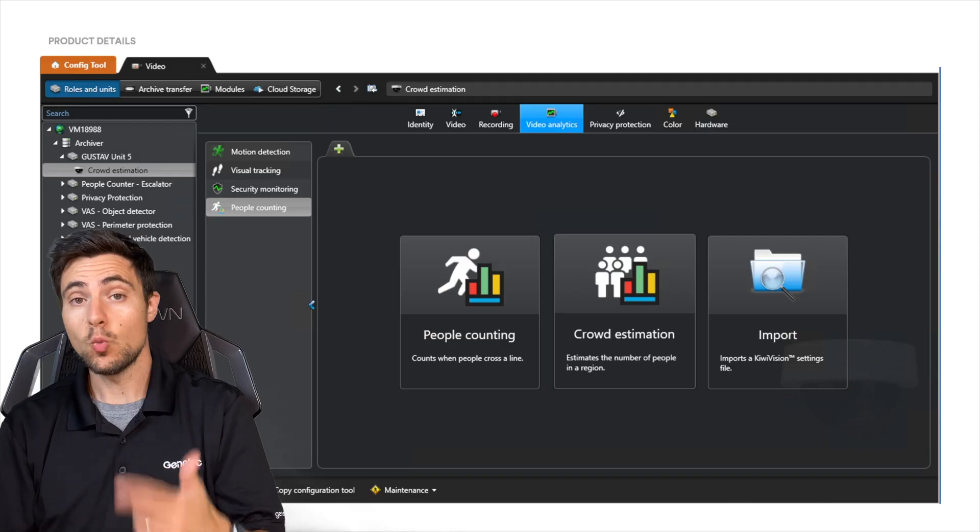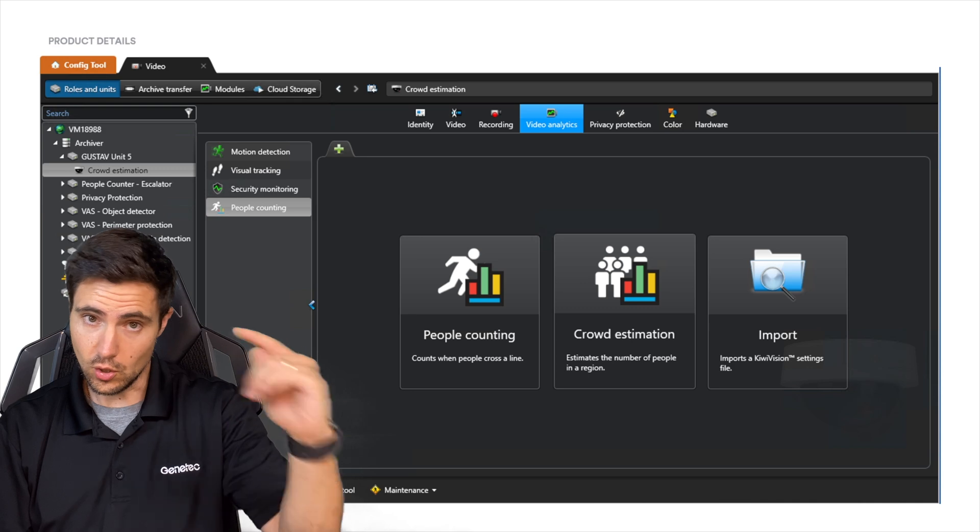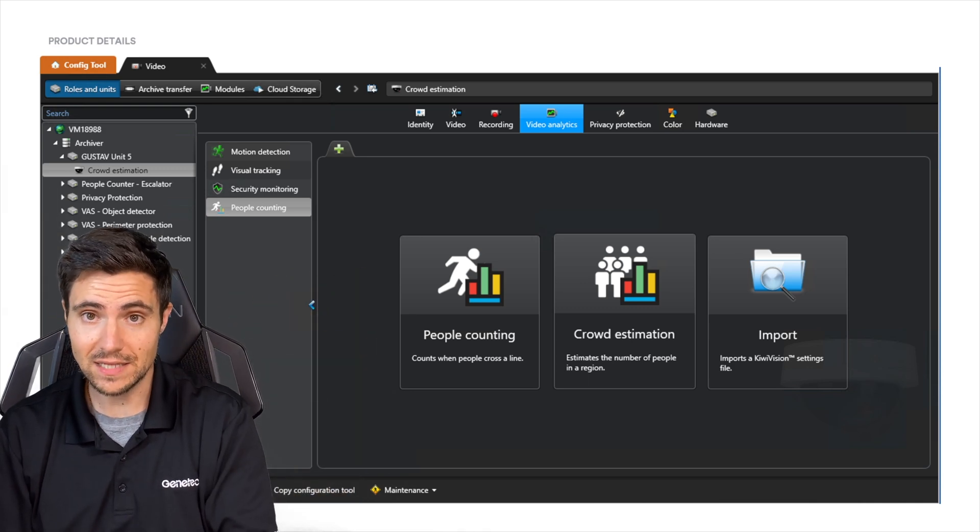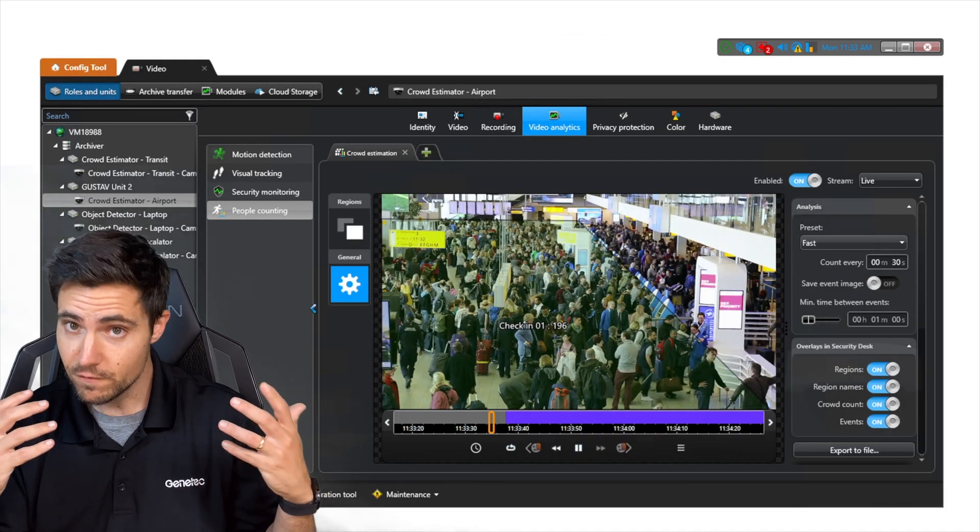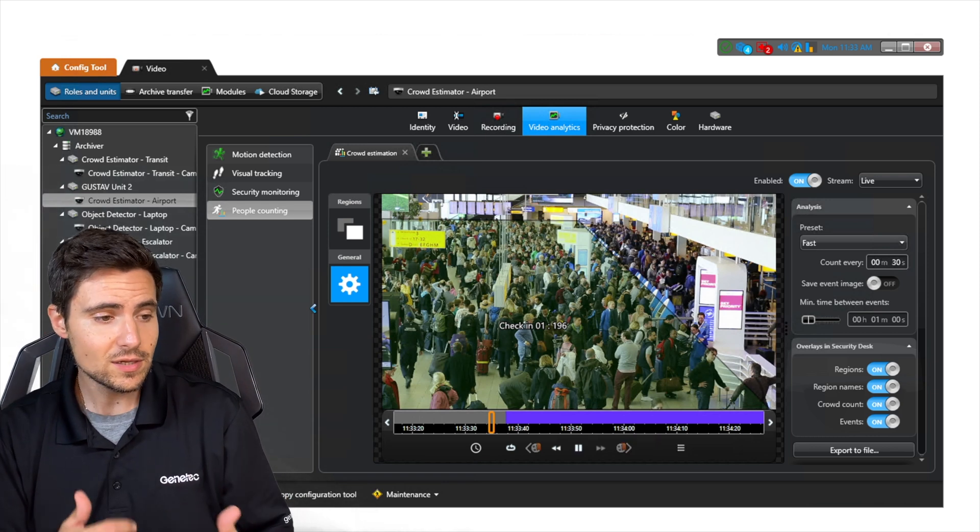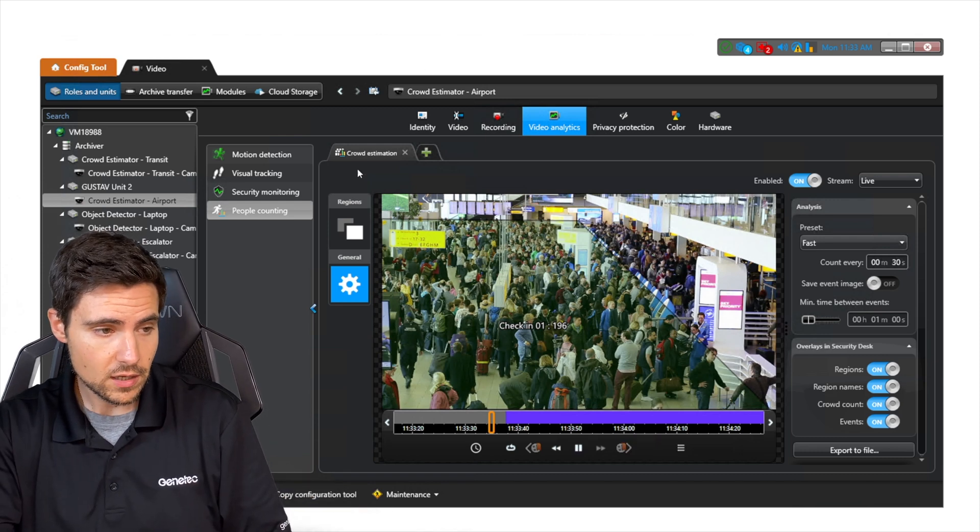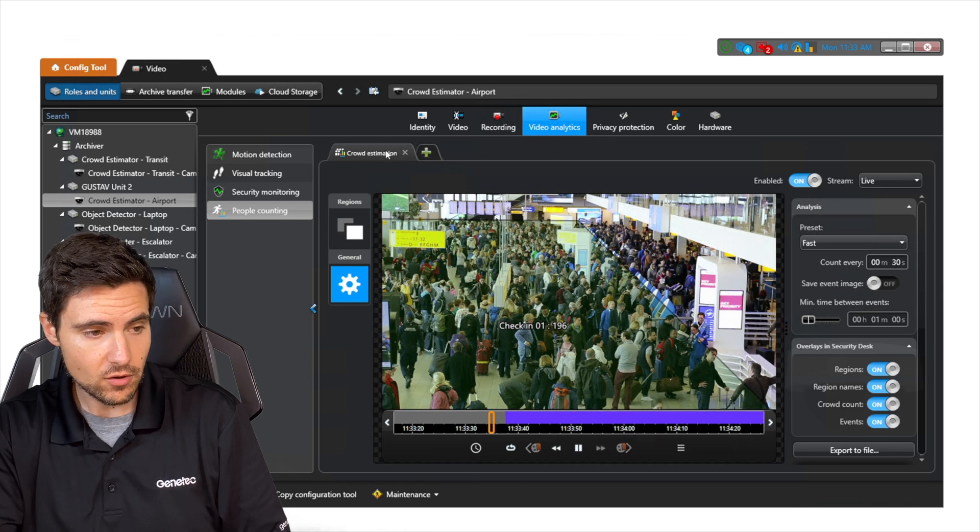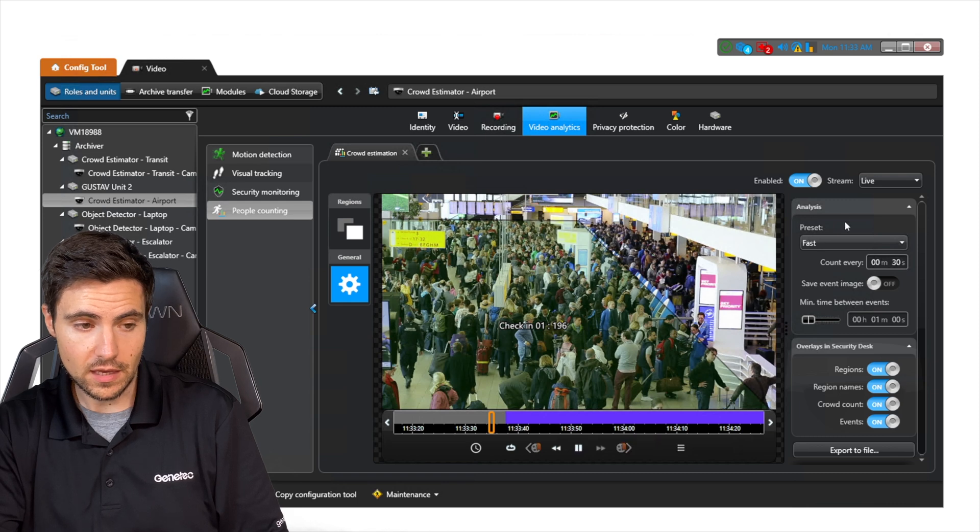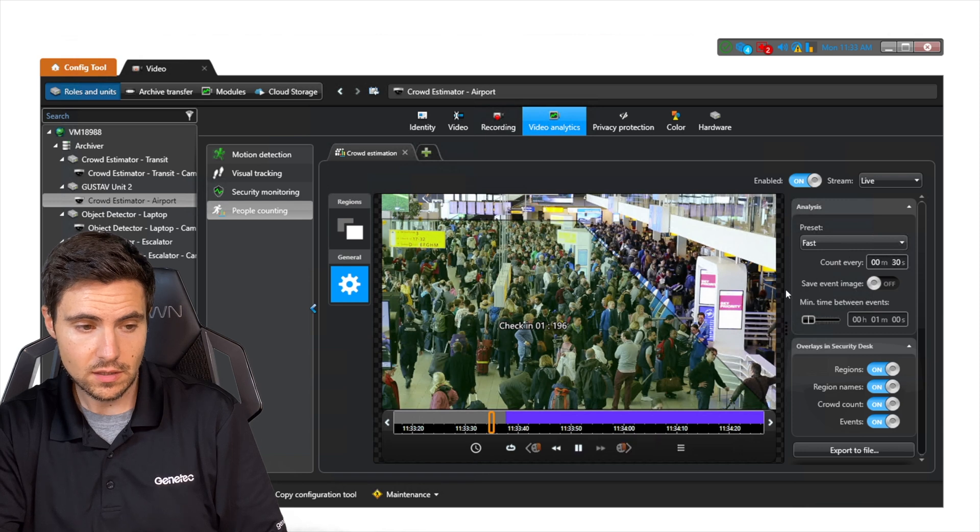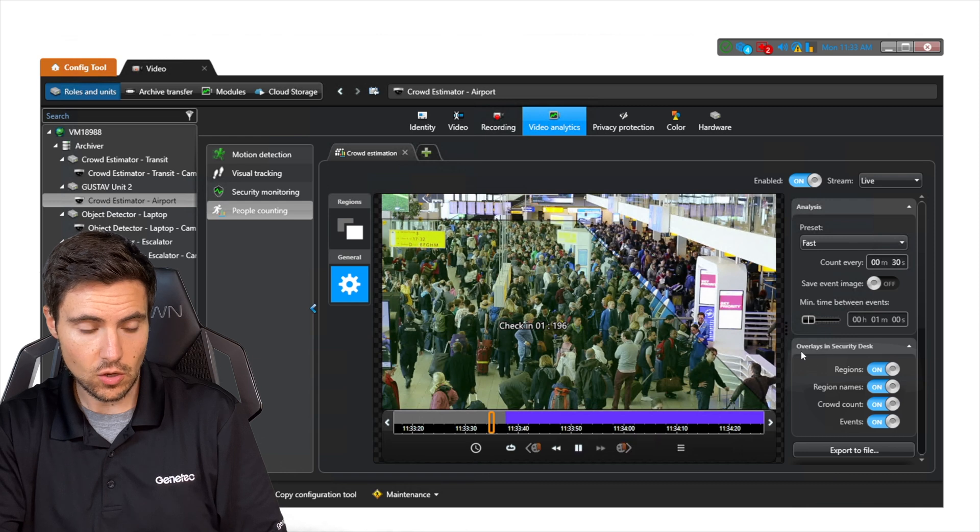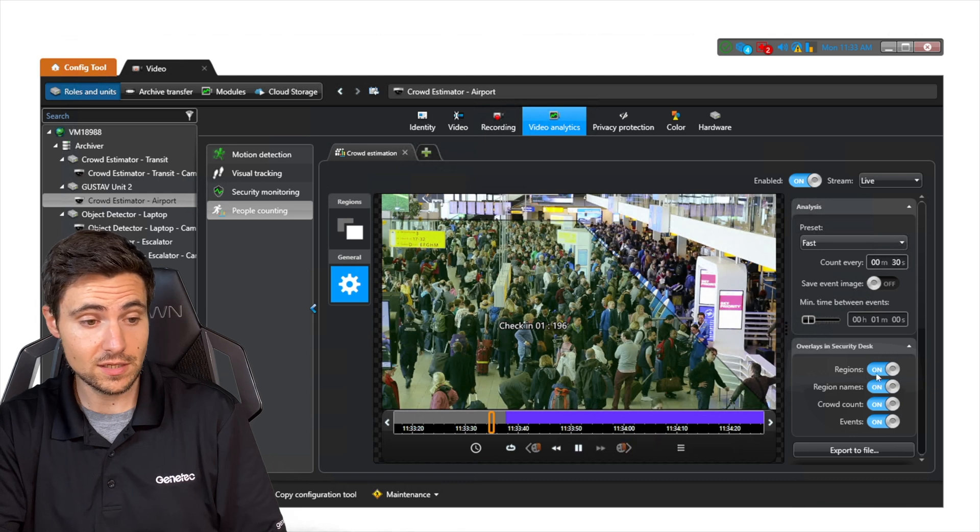So how does it work? When licensed for crowd estimation and you go to config tool and the video analytics tab, once you've selected a camera, you will see crowd estimation come up as an option. When you click on it, you'll be brought to a screen that looks very familiar. This almost looks like how we would set up motion detection. You can see here, we've got our main zone. If you look up here where it says crowd estimation, you can see we could add multiple areas. Every area that we add, we can mess with how the analytic runs, how often it's going to count, and all the other various options.